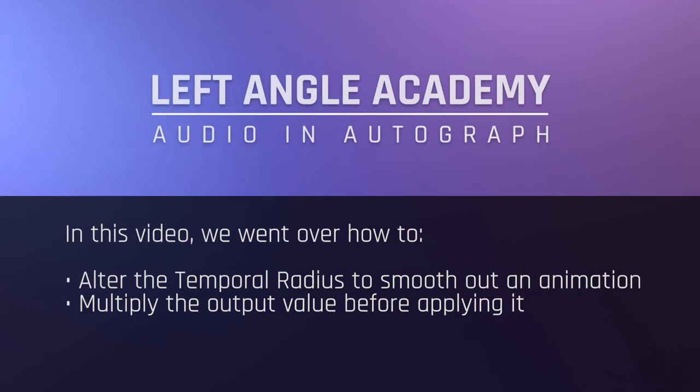In this video we went over how to alter the temporal radius to smooth out an animation and multiply the output value before applying it.